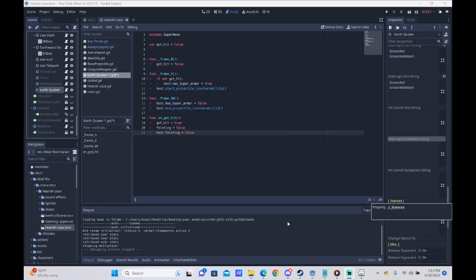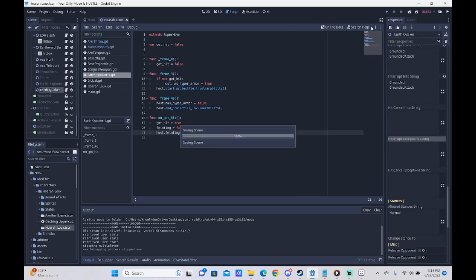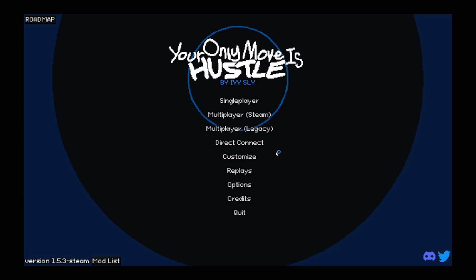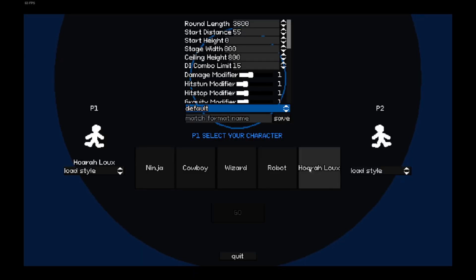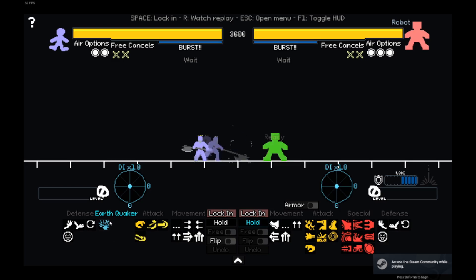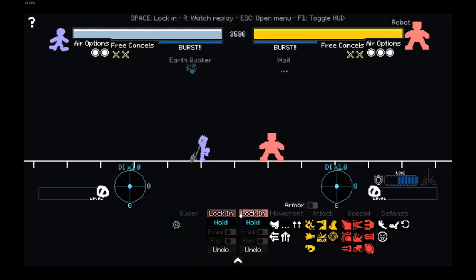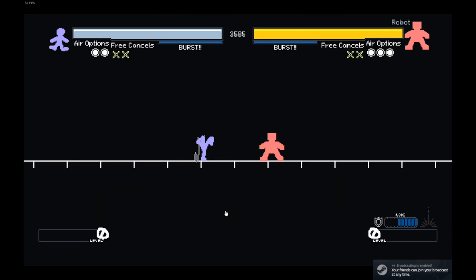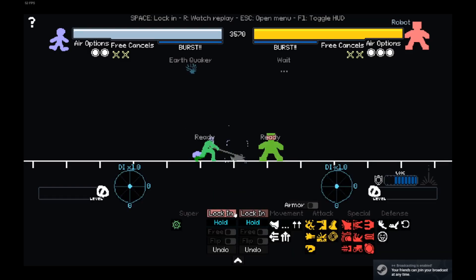Our attack now has some hyper armor. If we go test it out, we can see this visually. Now we have hyper armor throughout this whole thing.